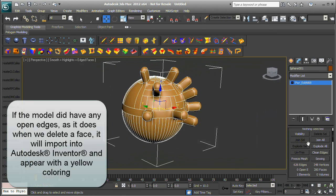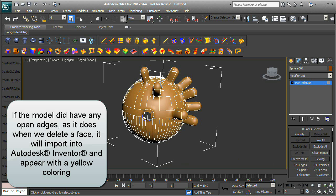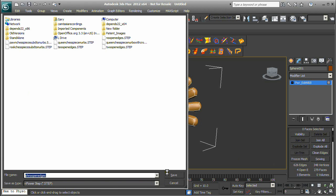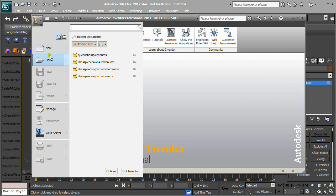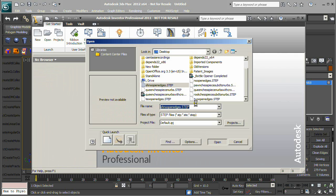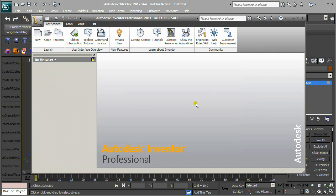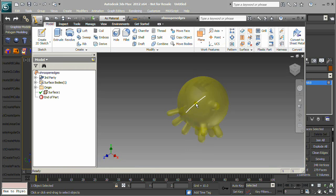If the model did have any open edges — as it does when we delete a face — it will import into Autodesk Inventor and appear with a yellow colouring. Thank you for following along with this tutorial. Have a wonderful day!